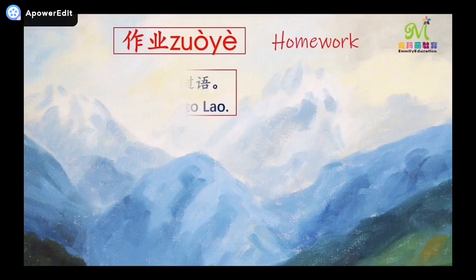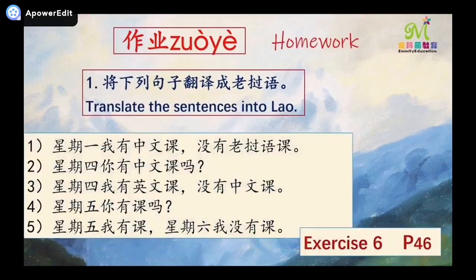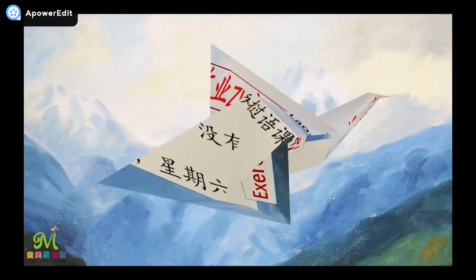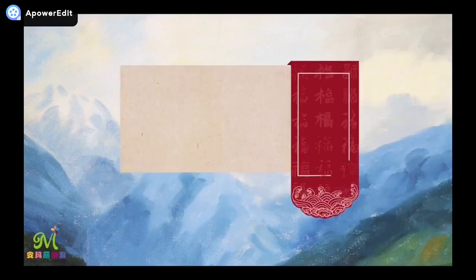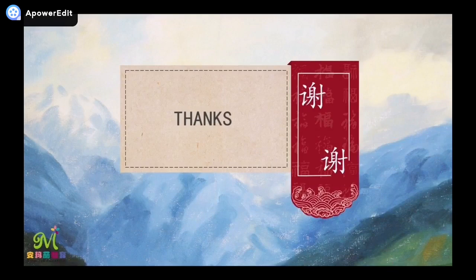Finally, the 作业 — homework: 将下列句子翻译成老挝语 — translate these five sentences into Lao. It's exercise six on your book, page 46. 今天的课到此结束。Class is over. Thank you, bye bye.